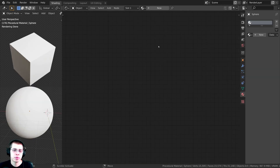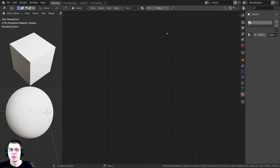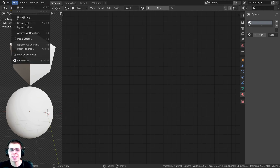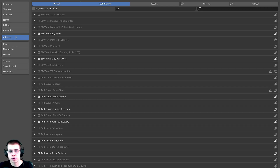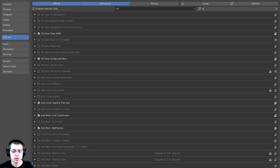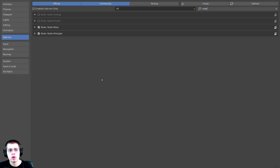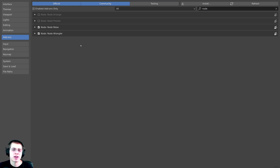Just one last thing before we start: I'm going to be using the Node Wrangler addon. If you don't have it enabled, click Edit, open Preferences, go to Addons, search for 'node', and turn on the Node Wrangler addon. I'll show you how to use it in the video.